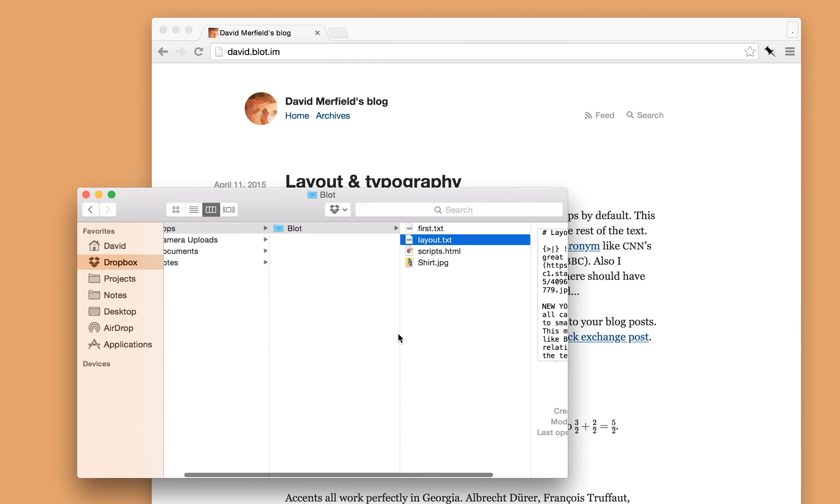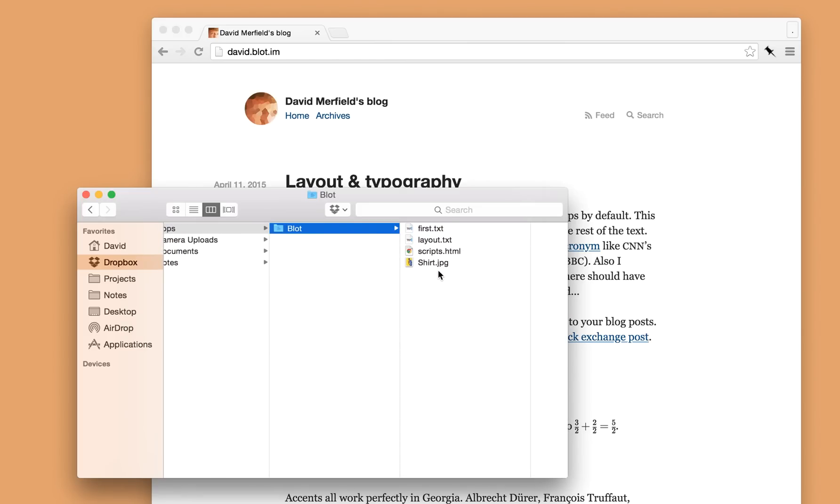Blot doesn't mind how you organize the files inside its folder. So once you've got lots of posts you can create subfolders, you could rename the files. Blot doesn't mind, it'll keep track of everything.